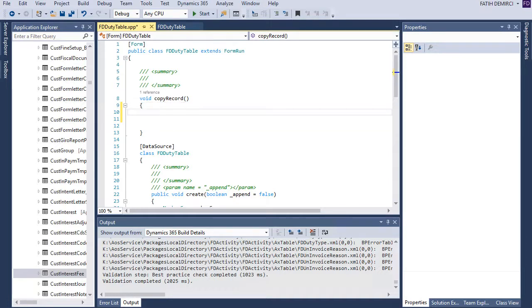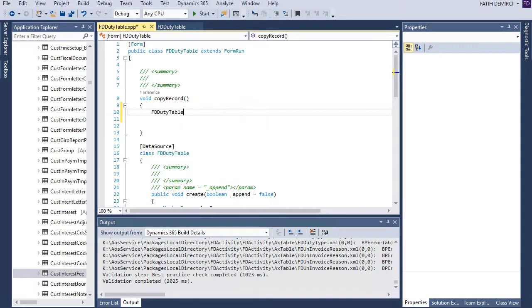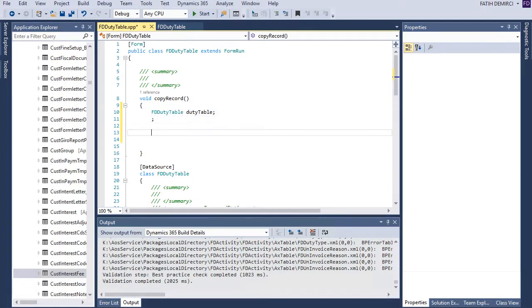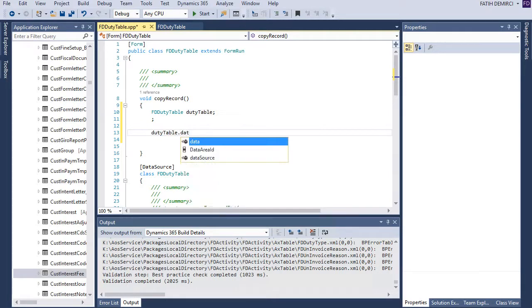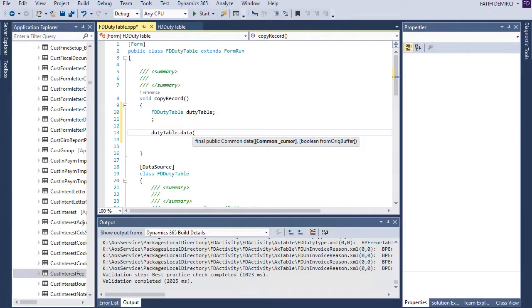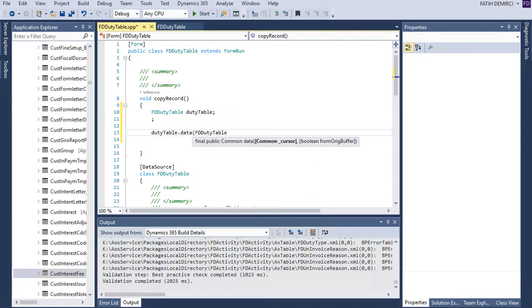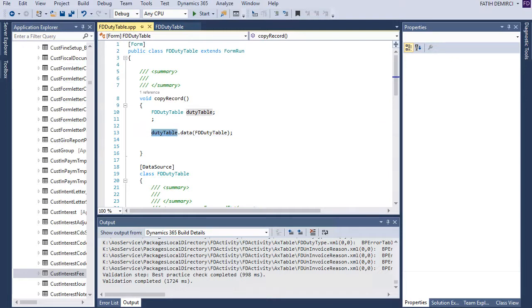First I need a variable from here. This is my table buffer but I want to fill in with the select record from the grid so I can use data method for this one and I can point this data source directly. When I write this my table buffer filled with the data source selected record it's perfect.